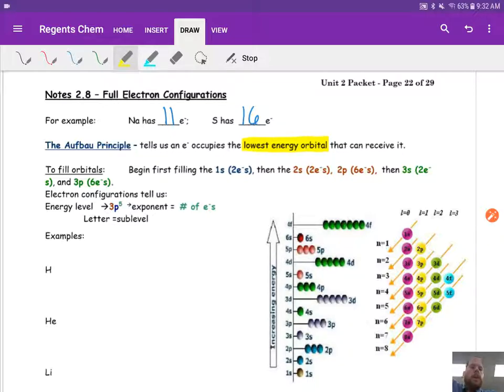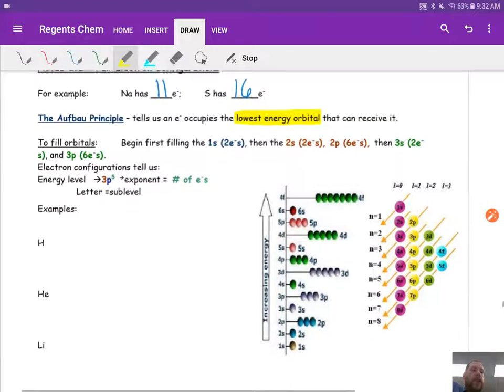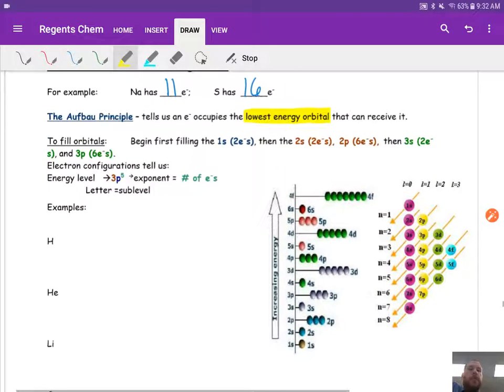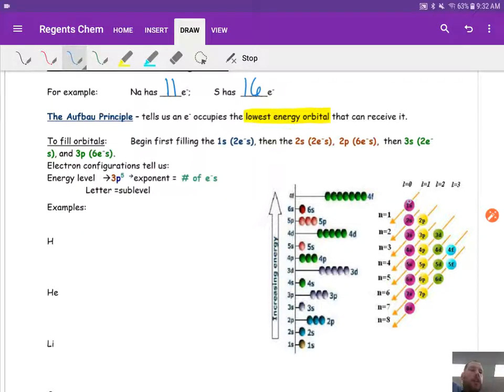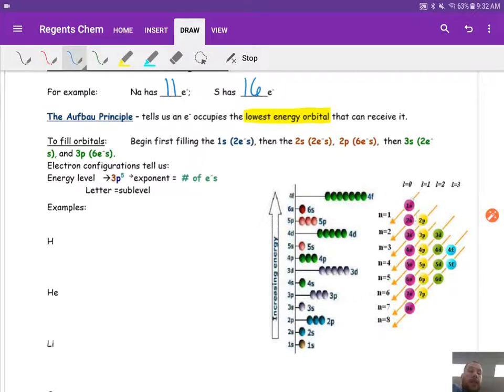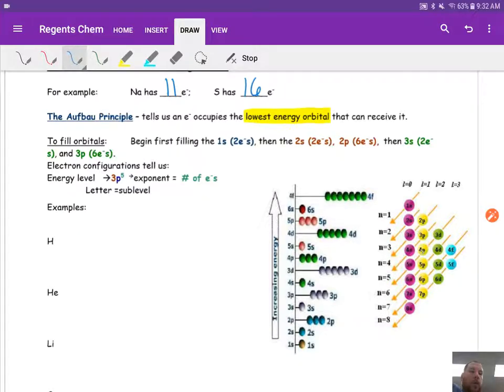So there is a pattern in a specific order that we use to fill in, and that's what this graphic here is showing you. We always start with 1s, then we go to 2s, 2p, 3s, 3p, 4s, then 3d, 4p, and it deals with energy.